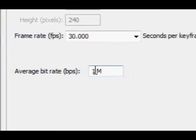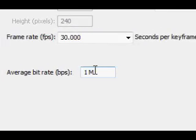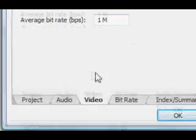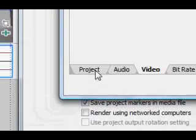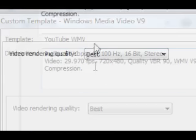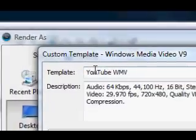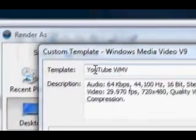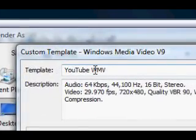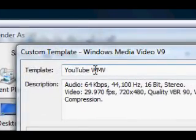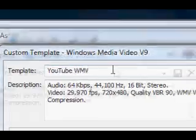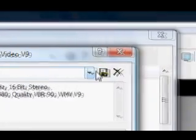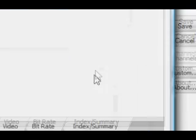The average bit rate you want it to 1M. Then that's all there is - you go up here and enter your name. You can name it whatever, I name mine YouTube WMV and click save.